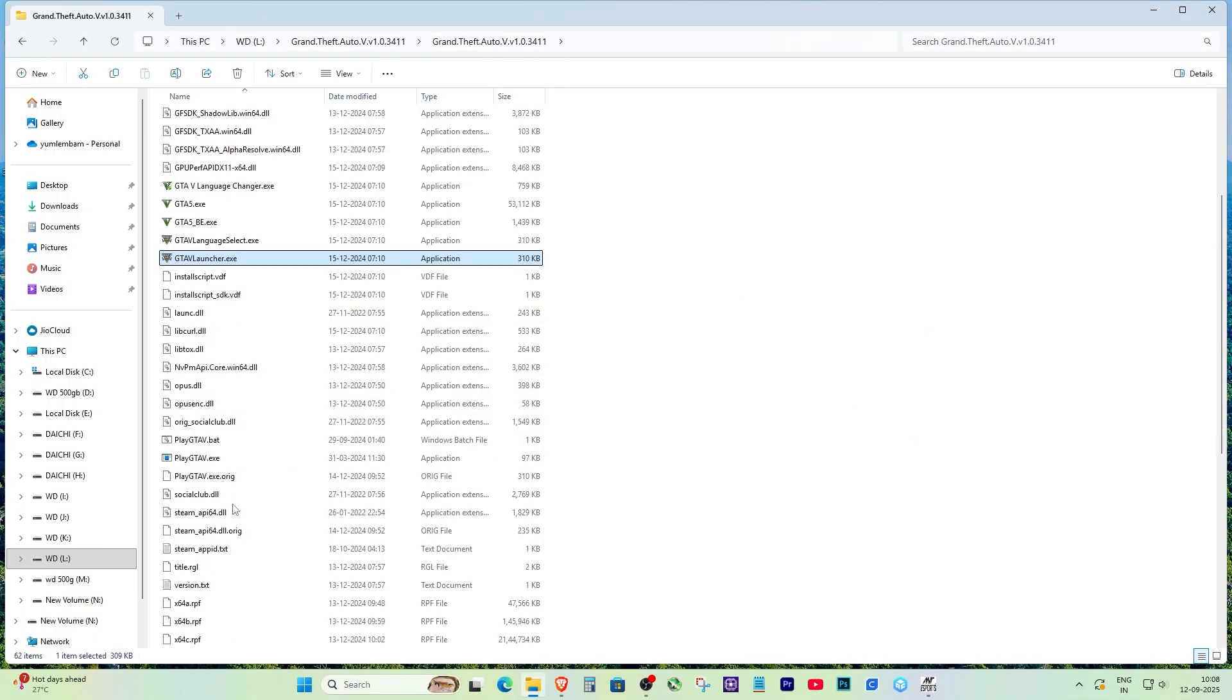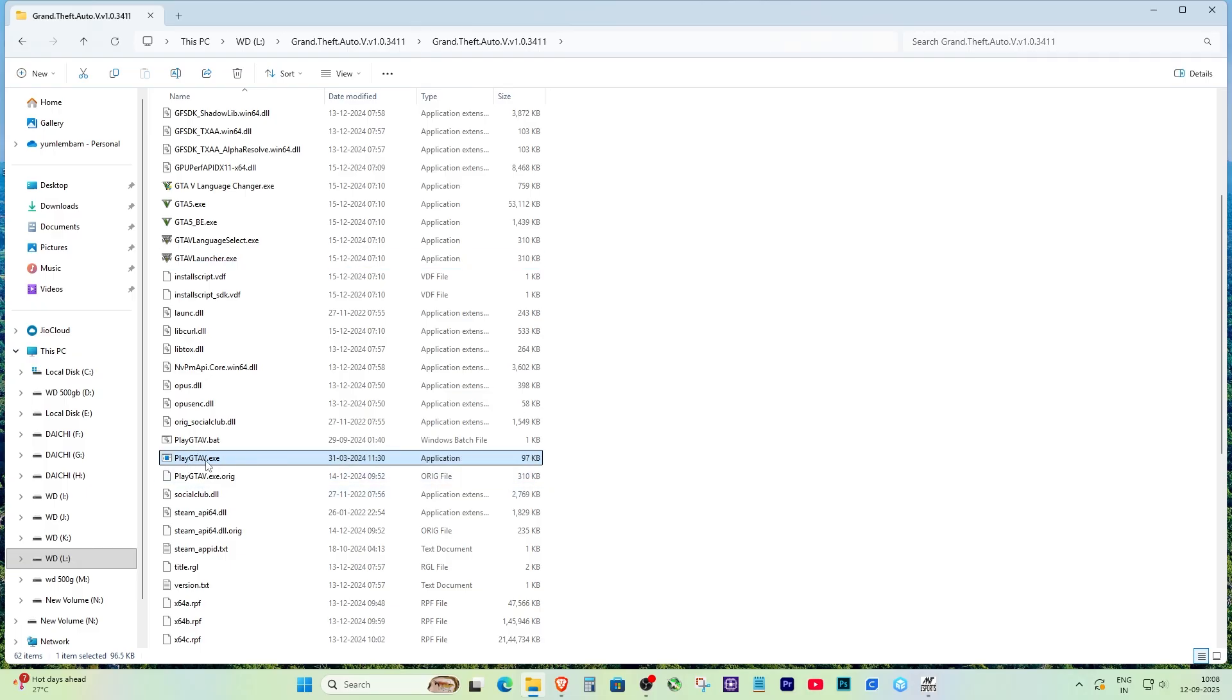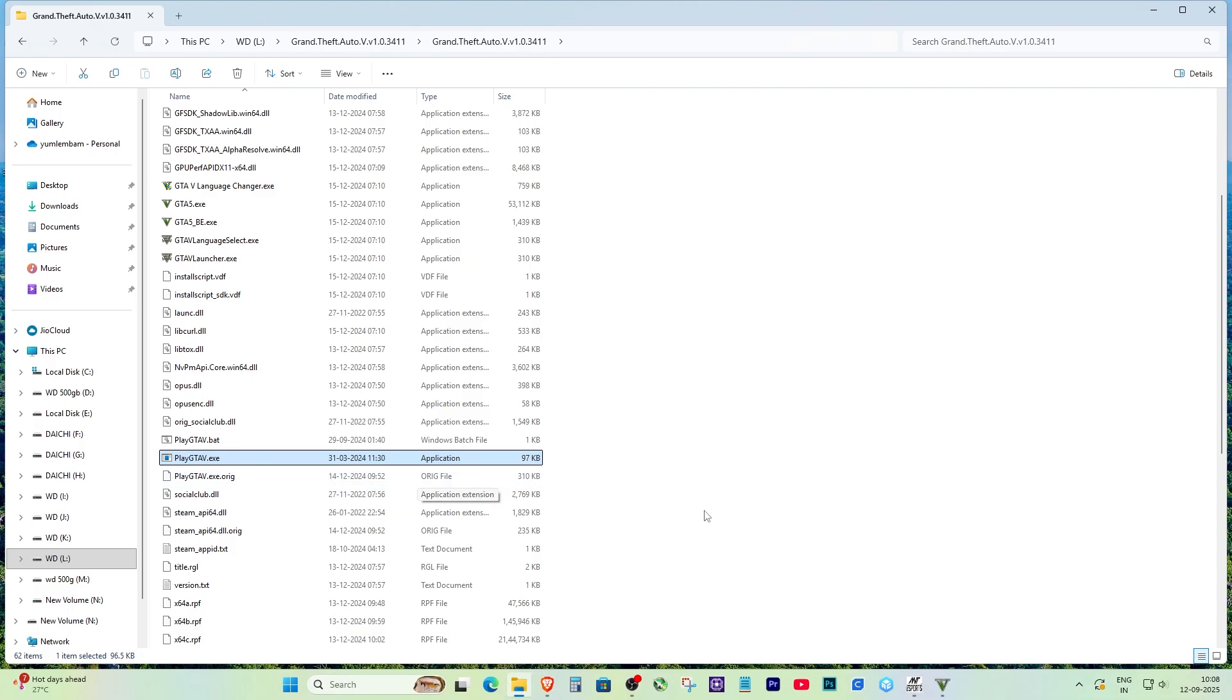But actually the reason is very simple. The launcher is always looking for Steam and if it doesn't find it, the game refuses to start. That's why clicking on the normal launcher or exe file will not work. So how do we fix it?